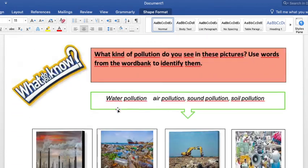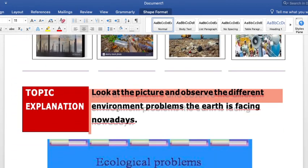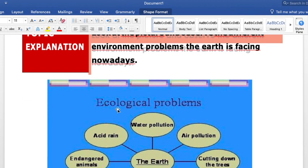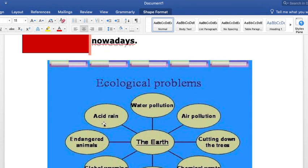Our first activity this week is that you are going to research on the internet about one of these suggested topics: water pollution, air pollution, cutting down the trees, chemical waste, nuclear waste, global warming, endangered animals, and acid rain. You're going to be investigating about one of these topics.